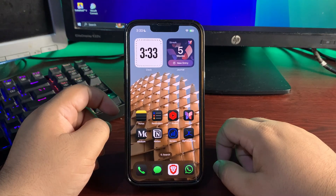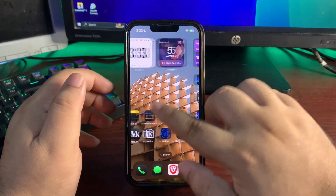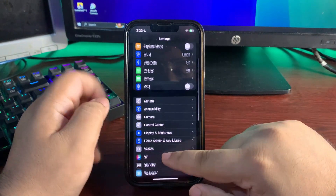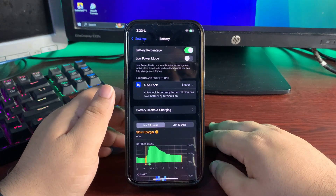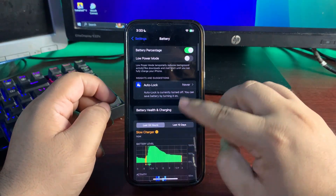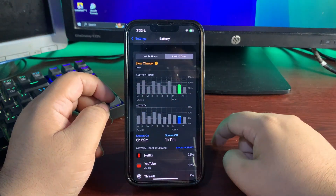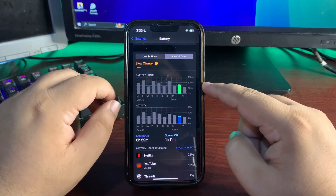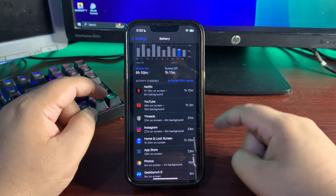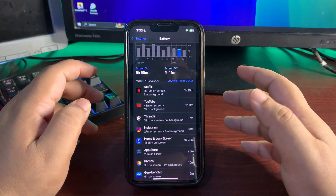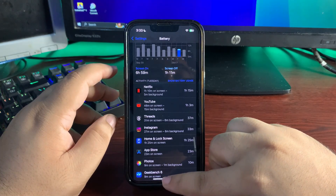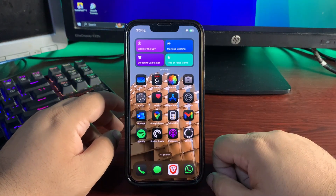The battery life is really amazing on iOS 18.1 public beta 3. Performance is also great, but the battery life especially stands out — I did a whole separate video about it on my channel. Looking at my last day of usage, I used my phone for around 75 to 80 percent and got a screen-on time of almost seven hours. I use Netflix, YouTube, Threads, and Instagram heavily and still managed really good battery life, though it can vary depending on your usage and battery health.